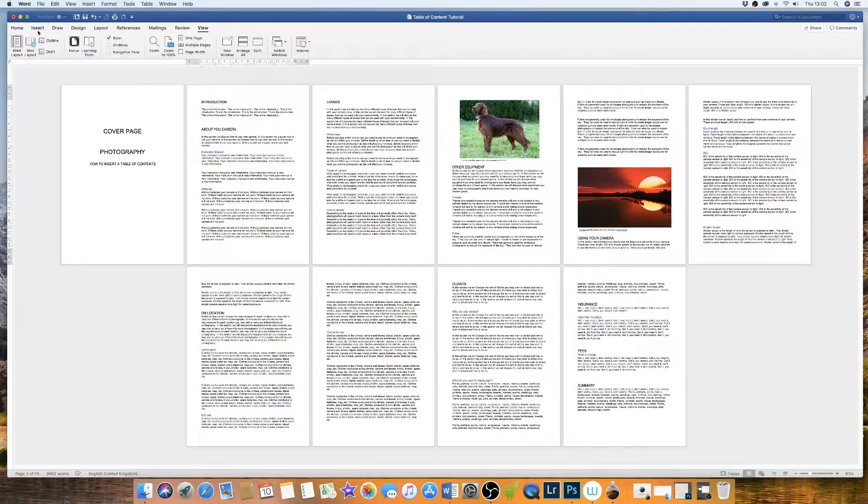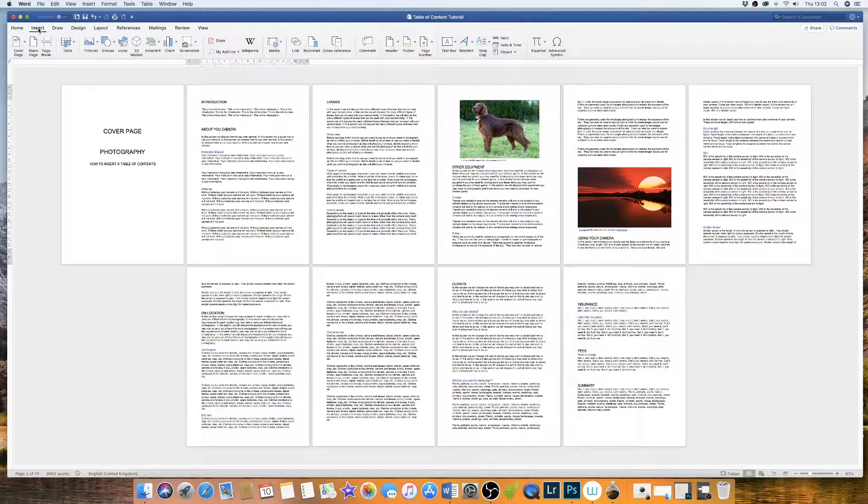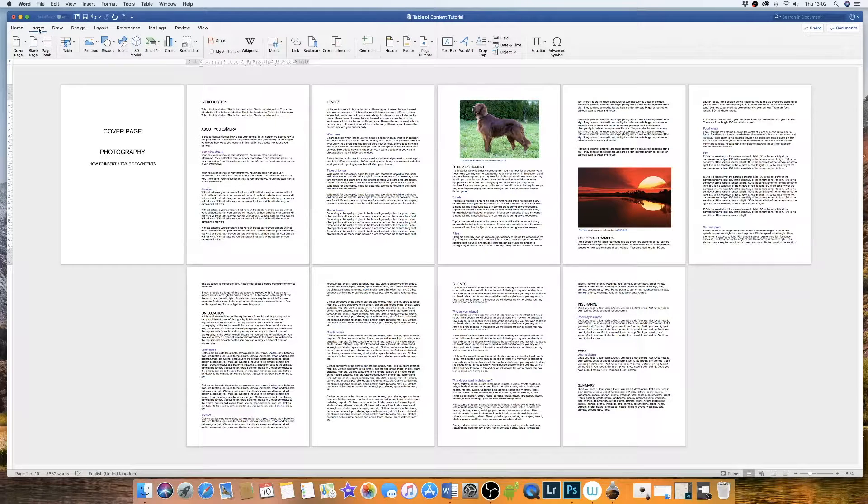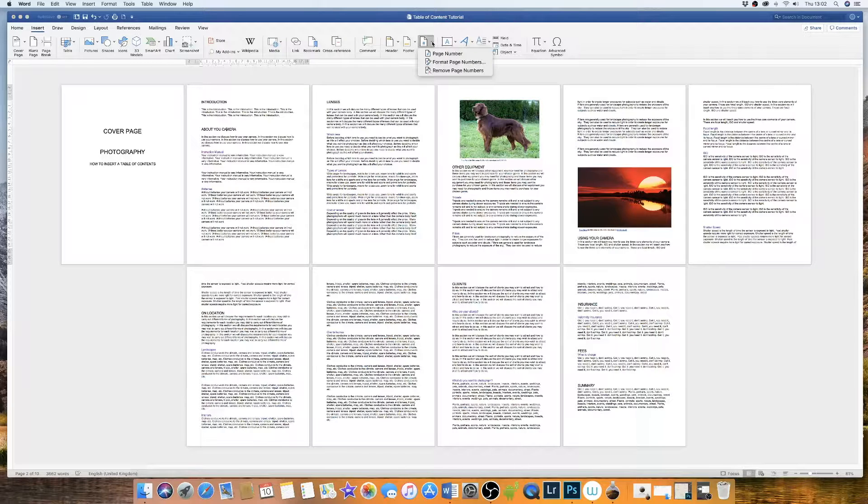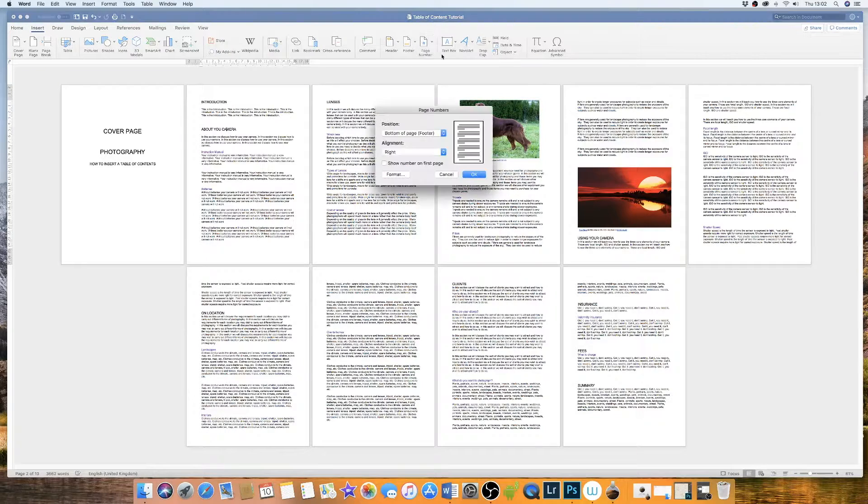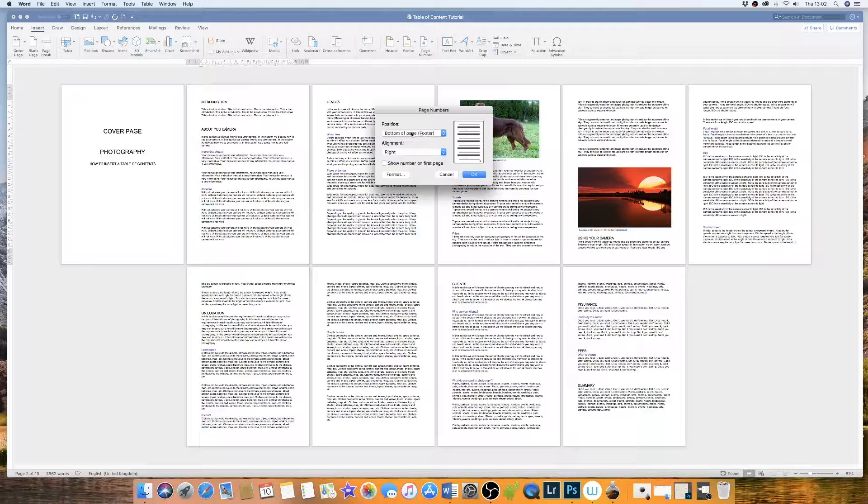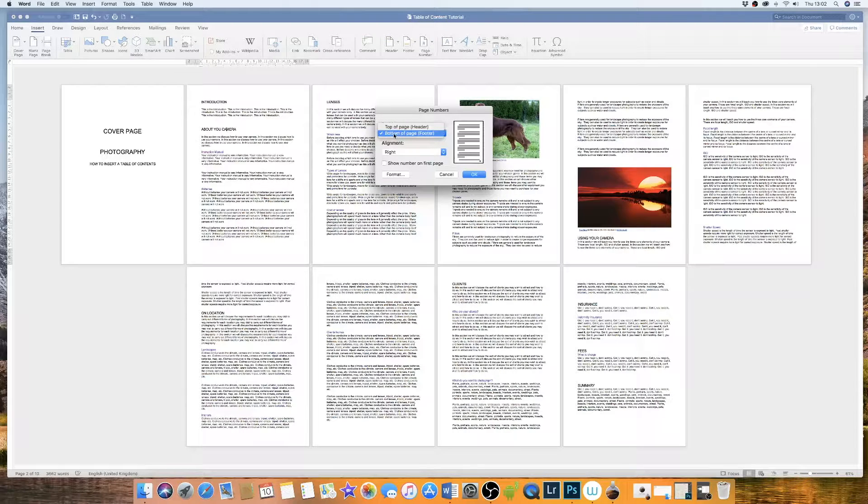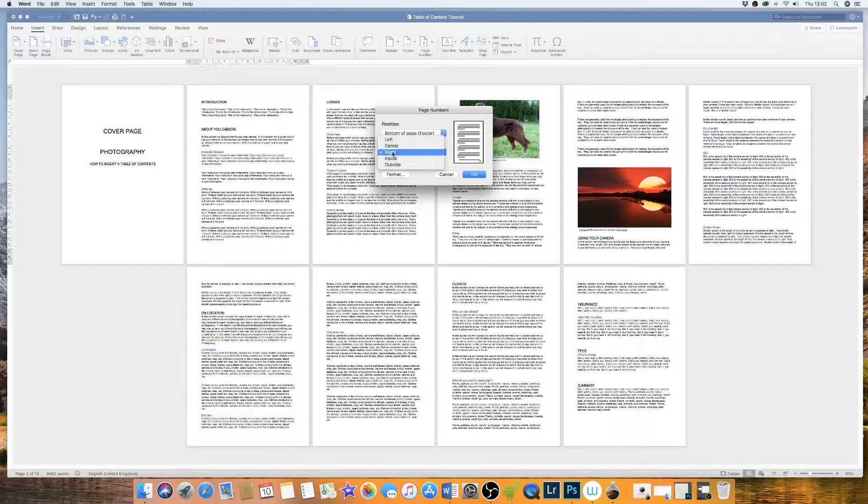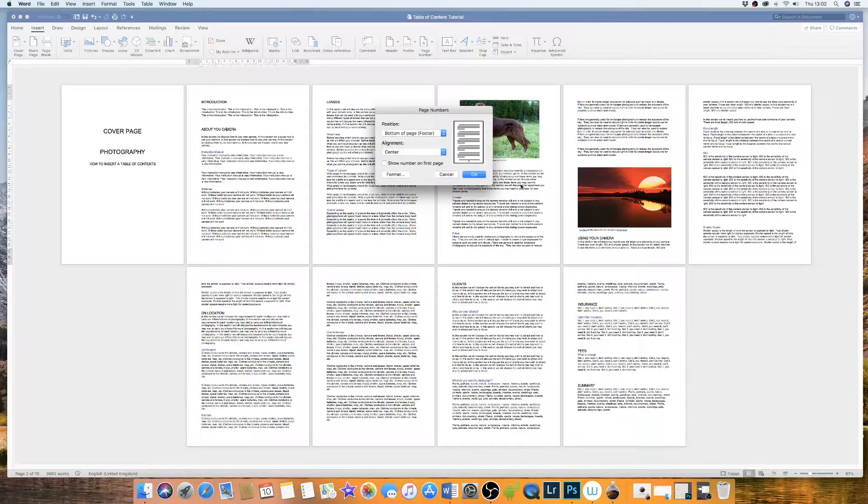So I'm going to go up to insert and I'm going to go across to page numbers, go down to page numbers. I'd like my page number to be at the bottom of the page and I'm going to go for the centre.